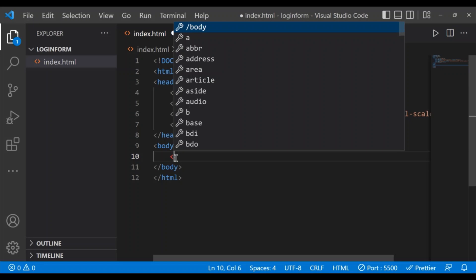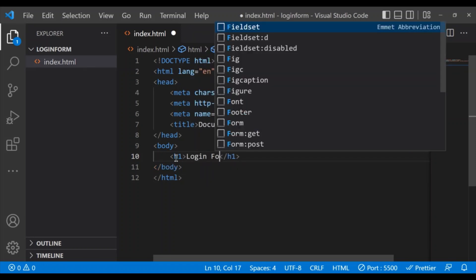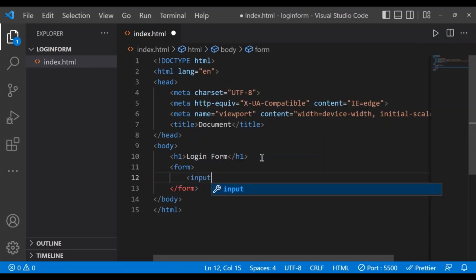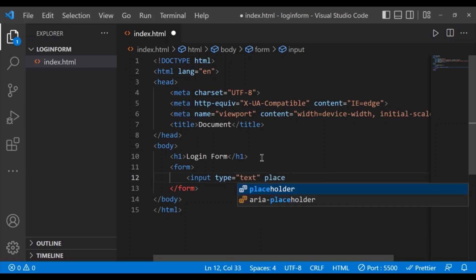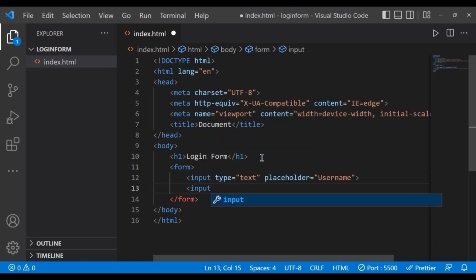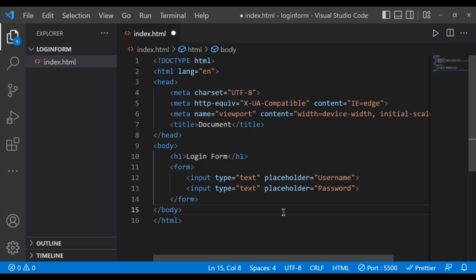Inside the HTML I am going to create the form. First I need the heading, so inside the h1 tag I'll give the heading 'Login Form'. Then I'll create a form within the form tags. Inside it, the first input field is of type text with a placeholder 'username', and then another input field of type text with placeholder 'password'.